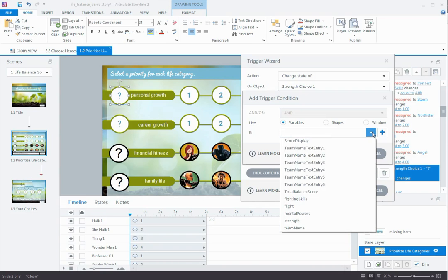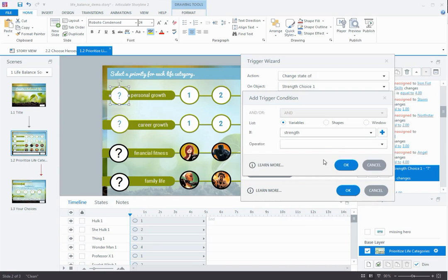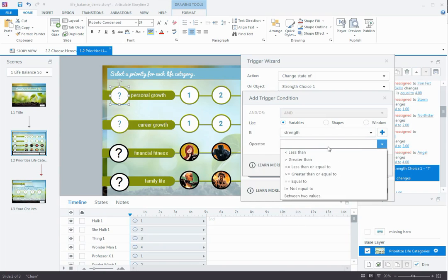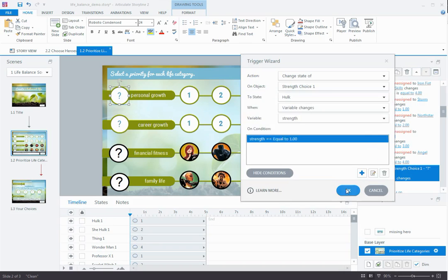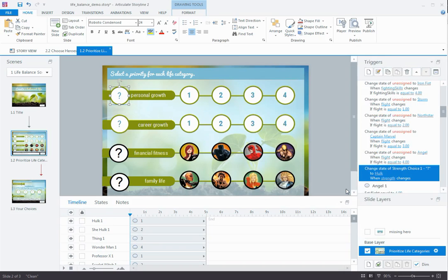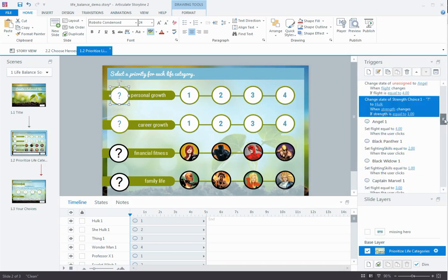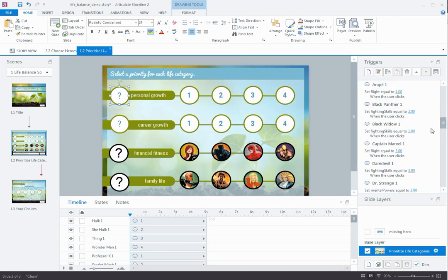So to tell Storyline that we want a specific change to occur, we're going to need to add a specific condition that says if the strength variable is equal to the value of one, change it to this. If it's equal to the value of two, change it to that, and so on and so forth. That's where that trigger to change number one's value to one, when the user clicks, is coming into play.